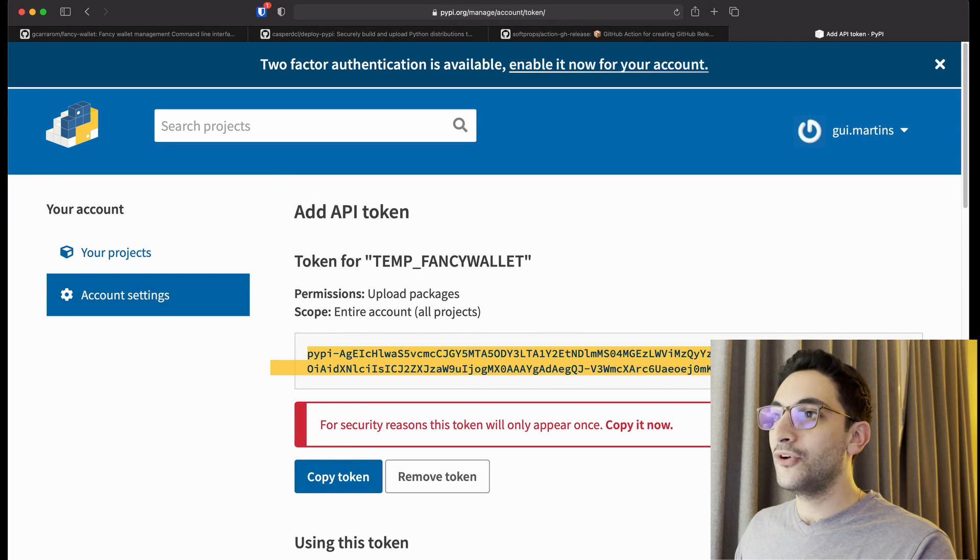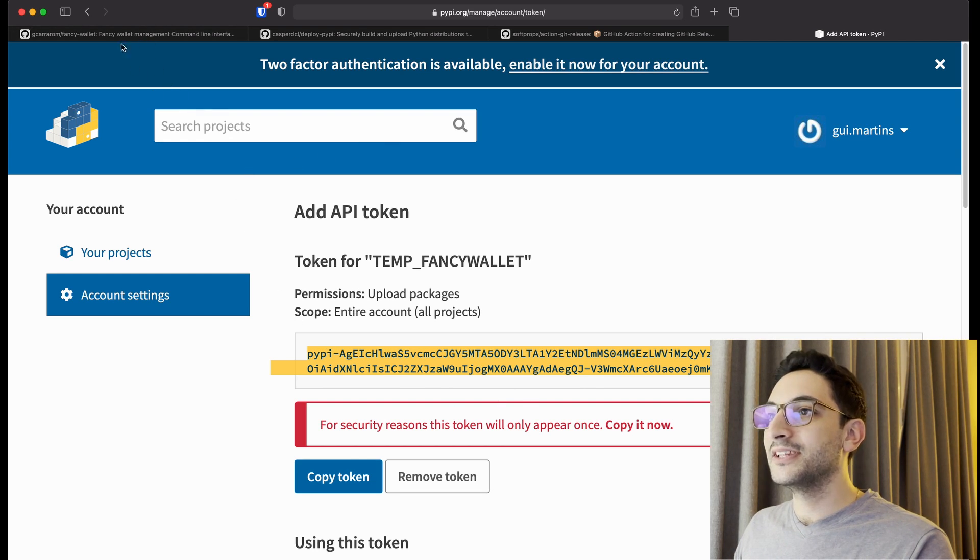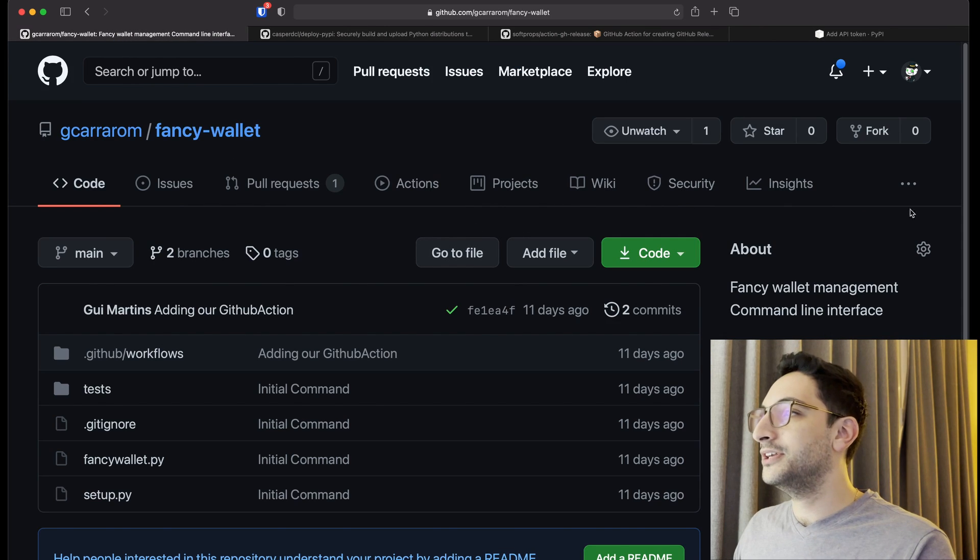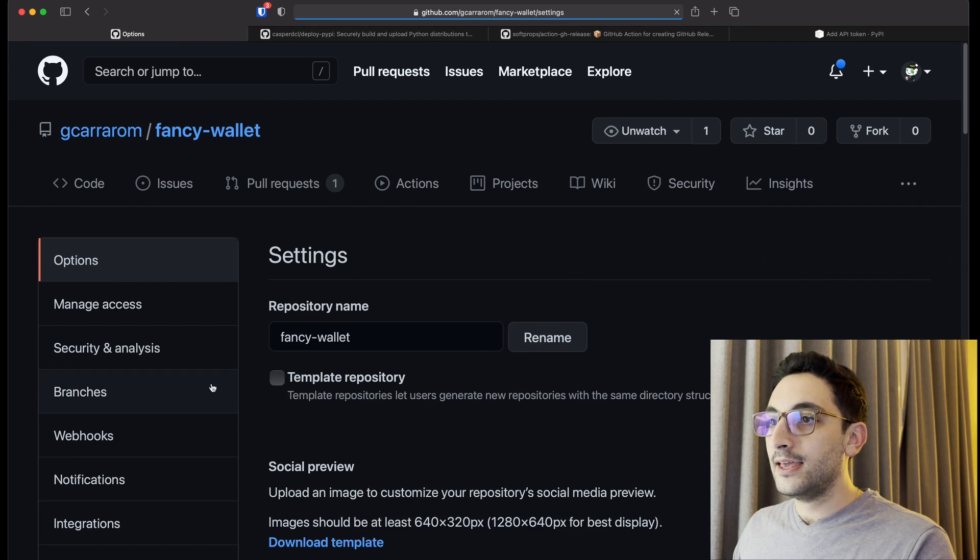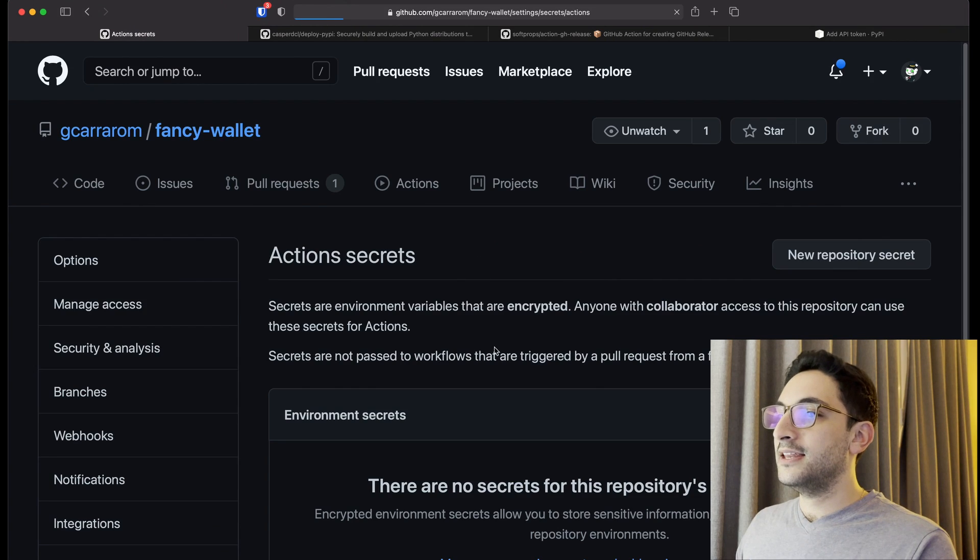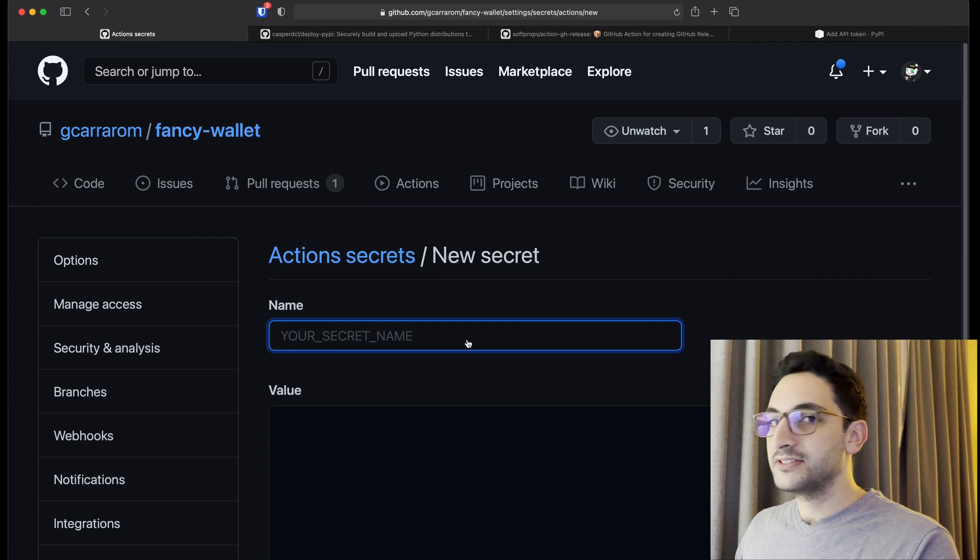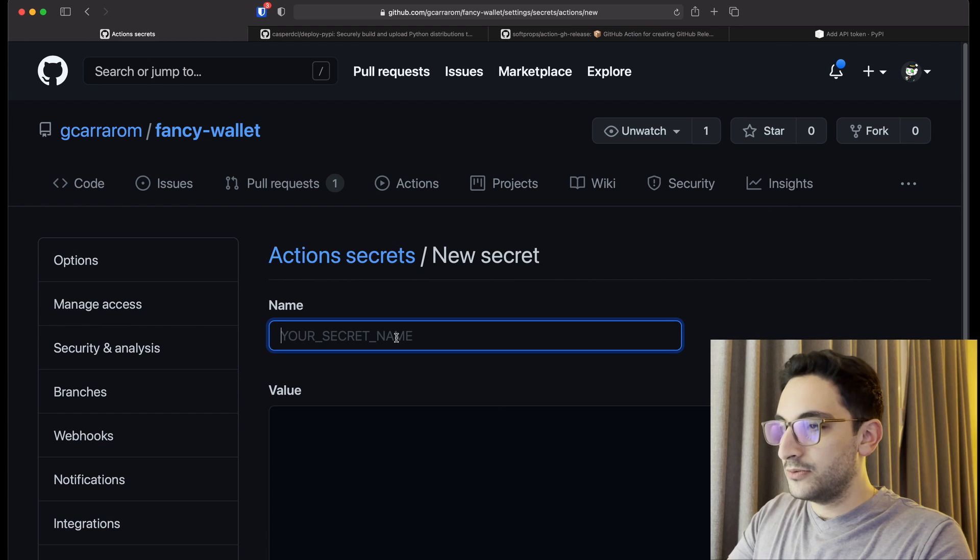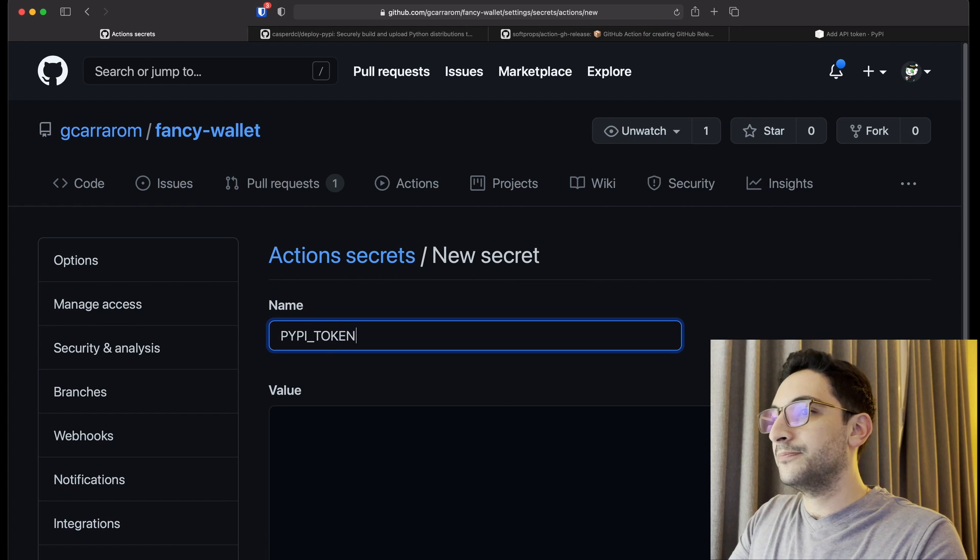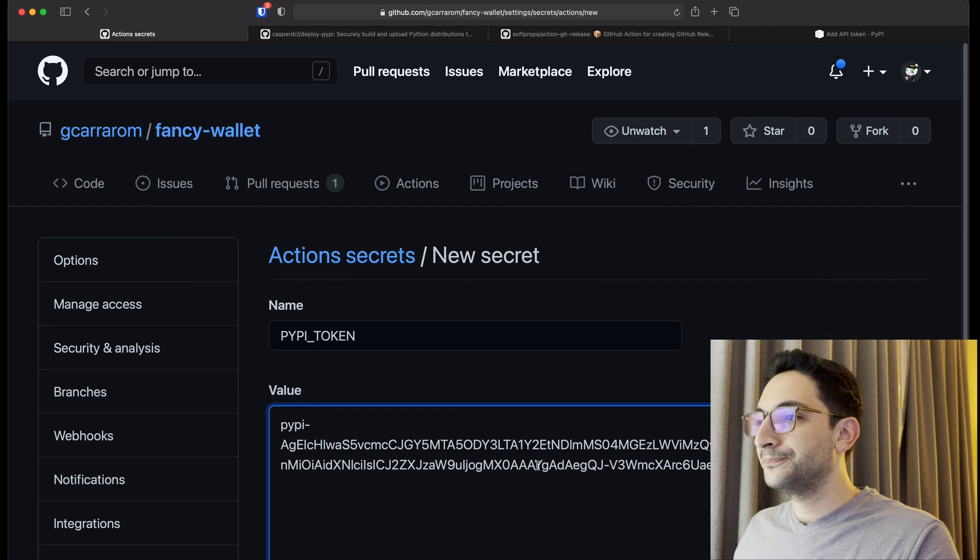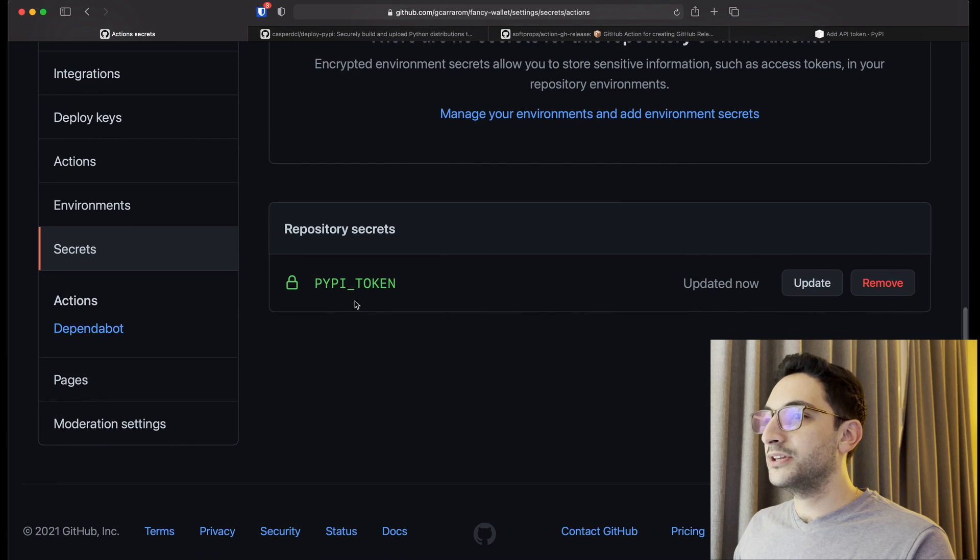So when I add that token, don't worry, you can't use that token, I'm going to revoke that once I finish this video. So it's fine to show you guys, but this is what it looks like. What I'm going to do here is inside fancy-wallet on GitHub, I am going to go to settings and go to secrets. And in here I'm going to create a new repository secret and it's going to be called from our pipeline PyPI token. So this is the name PyPI token and then we just put the value right here. That's all you have to do.